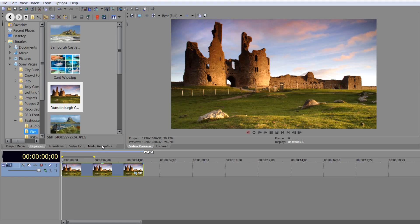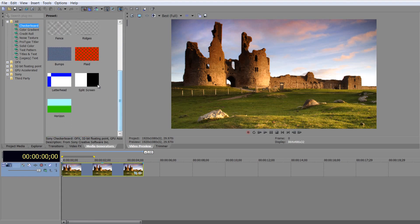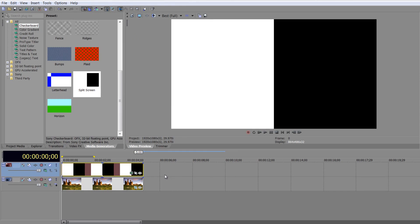Before we do that, I'm going to bring in an asset from the media generator. I'm going to click on there and go to checkerboard, and at the bottom of the checkerboard we've got split screen. I'm going to drop split screen on top and just trim it down to size. I'm going to leave it as black and white, which is absolutely fine - you can change the colors here. So at the moment I've got two events: the split screen event at the top and the still cropped image at the bottom. I can't see either of them because the item on top is always the dominant item.